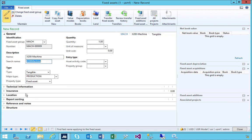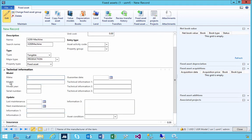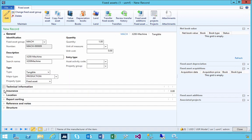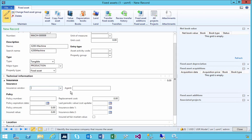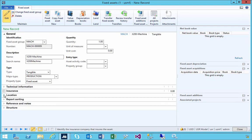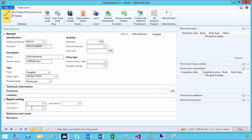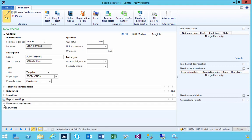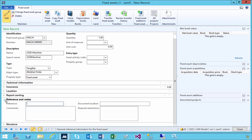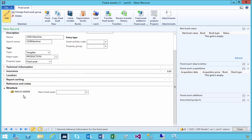There are a lot of other details that you can assign to the asset. There's information like technical information — make, model, serial number — insurance details in terms of the policy ensuring the asset, where the asset might be located, sorting codes for reports, additional notes about the asset, and where it exists if it's associated with a main asset as a component.